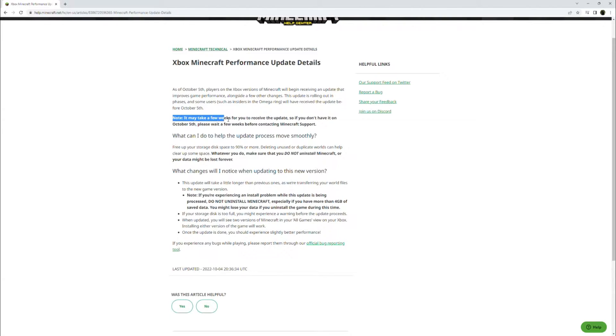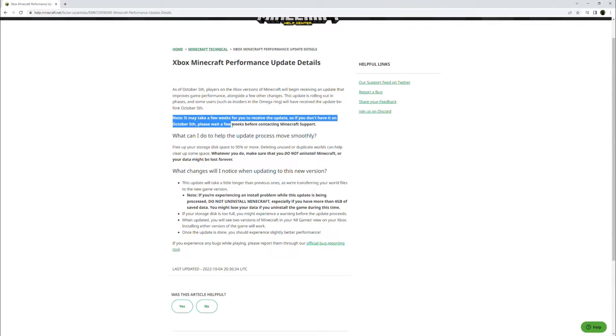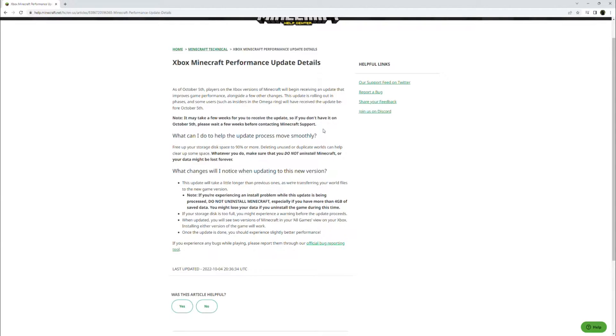Note it may take a few weeks for you to receive the update, so if you don't have it on October 5th, please wait a few weeks before contacting Minecraft support.